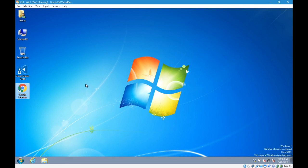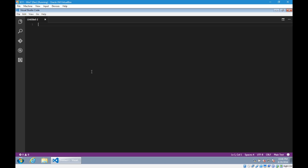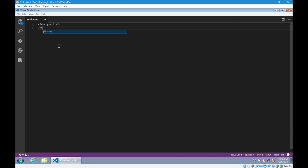Download Visual Studio Code, install it with all the defaults, and once it installs, you'll have this code editor that we will use extensively to write our code. That's the software that you need to succeed in this class: Visual Studio Code and Google Chrome.